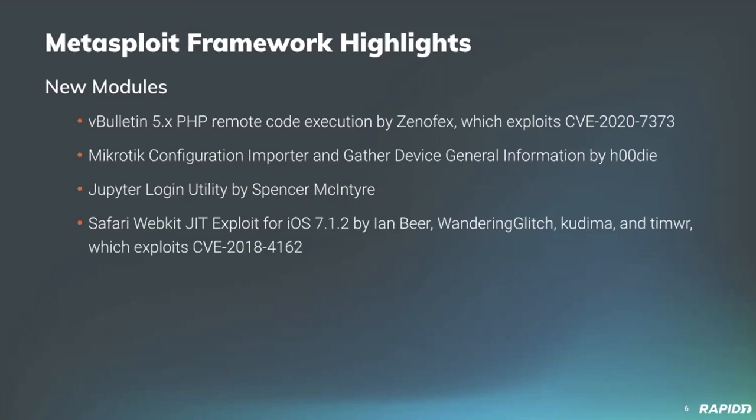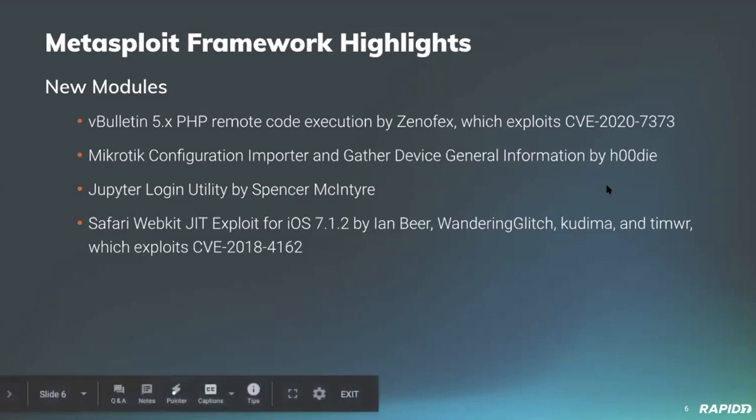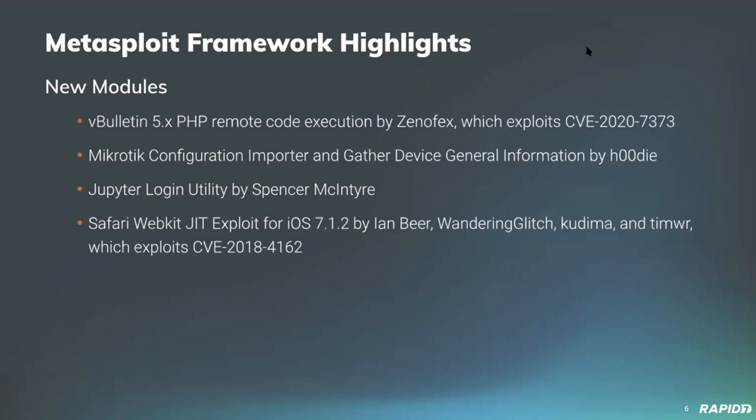Community member Hoody has contributed two new modules related to MicroTik, one for processing and gathering general device information from the device and another for importing MicroTik configuration files. Spencer McIntyre has contributed a new Jupyter login utility scanner module and we'll be seeing a demo of that today. Community member Timwr has contributed a Safari WebKit JIT exploit for iOS 7.1.2 which gains a root level shell by leveraging multiple exploits chained together.